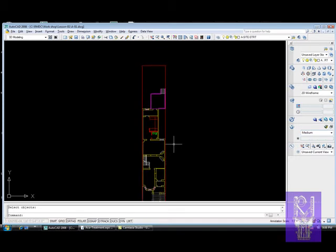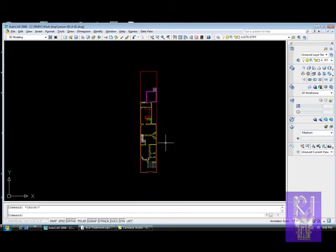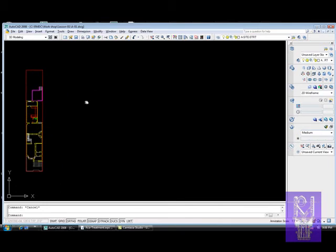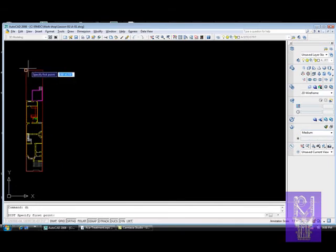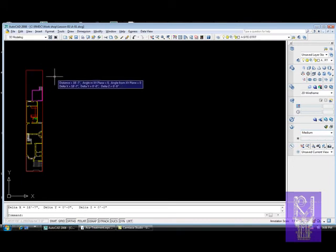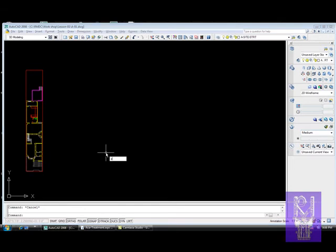So what we can do for this particular assignment is the array. We'll move this over here and let's check the distance from there to there - it's 18 feet 7 inches. We'll type AR for array and hit enter.